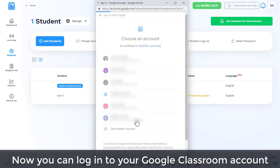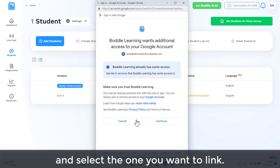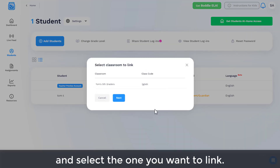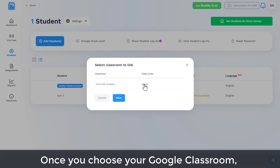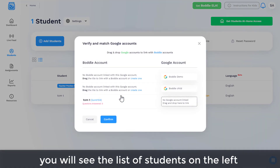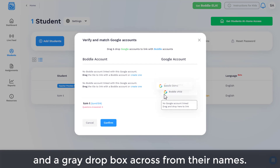Now you can log into your Google Classroom account and select the one you want to link. Once you choose your Google Classroom, you will see the list of students on the left and a gray drop box across from their names.